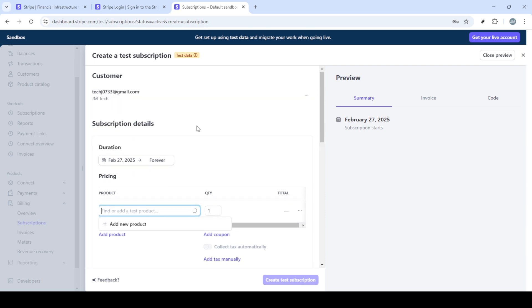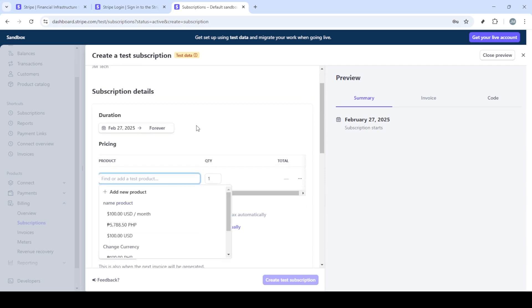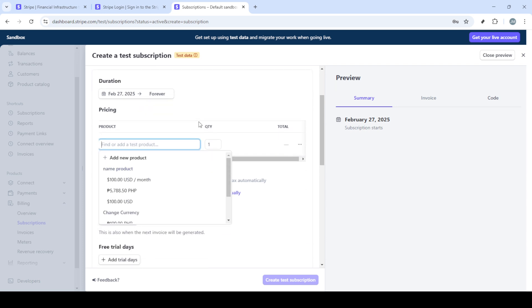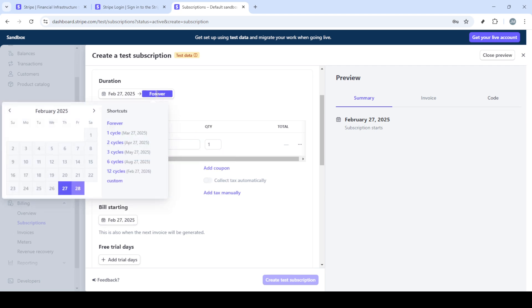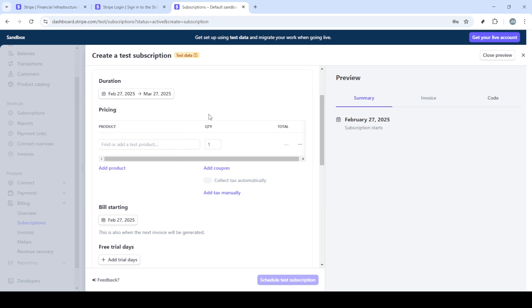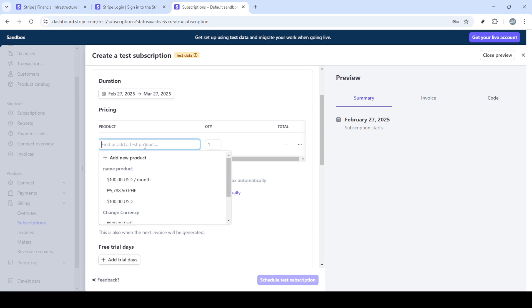To set up payment plans, you'll need to access the billing section. Locate and click on billing from the options in your dashboard. Once in the billing section, look for the subscriptions option. This is where you'll manage and create all subscription-based payment plans. Click subscriptions and it will present you with a list of active subscriptions if you have any.